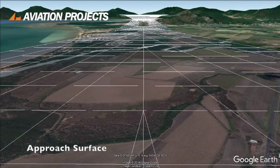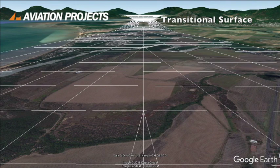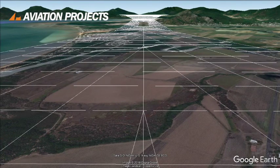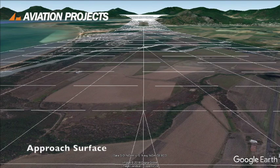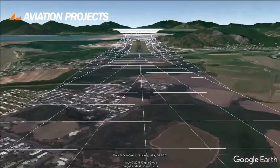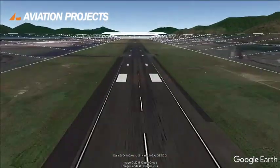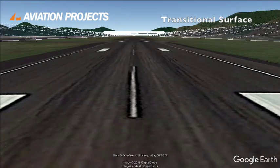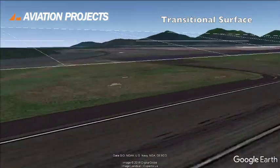Now we can see the approach surfaces and transitional surfaces, which provide a safe obstacle environment for landing aircraft. These surfaces are sloped at specified gradients to specified heights. On larger runways, the approach surface extends to a distance of 15 kilometres. The transitional surfaces extend along the side of the runway, sloping upwards and away from the runway, and connect to the approach surfaces.